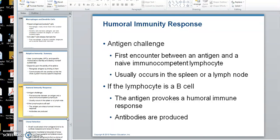This is the first time you've ever encountered this microorganism — the first encounter between an antigen and a naive immunocompetent lymphocyte. A naive one has been educated but has not seen anything yet. Where would you see this? In the spleen, the lymph nodes, and the tonsils — that's where you have populations of lymphocytes. They were educated in either the thymus or the bone marrow but went to reside in the spleen, lymph nodes, or other secondary organs.